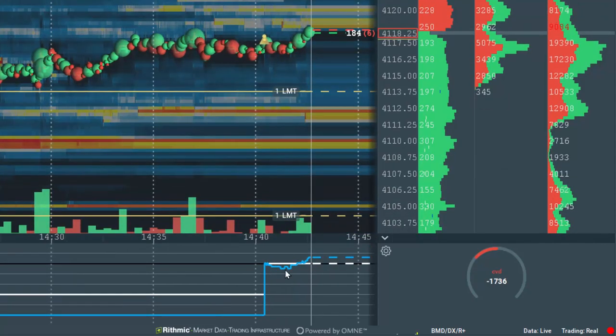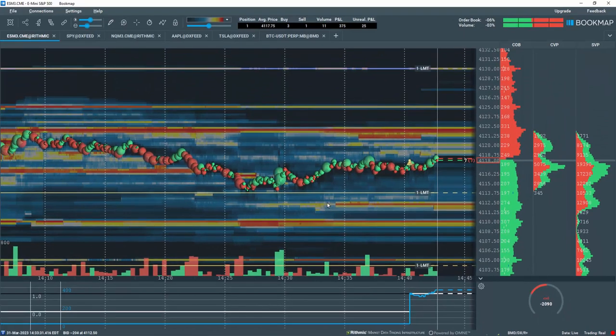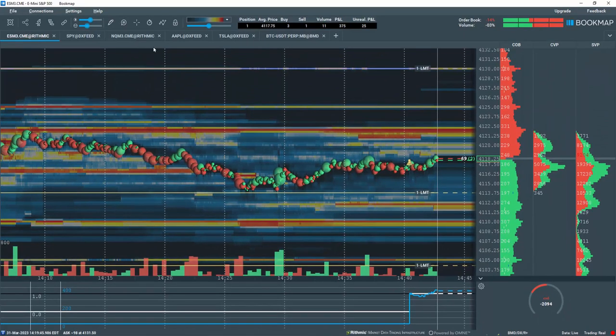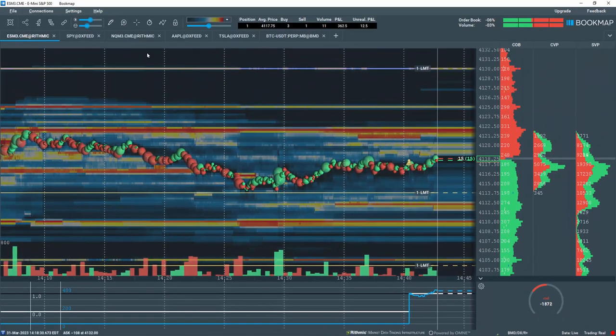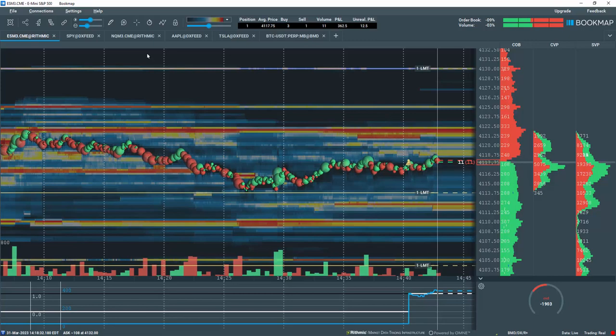Since we are in Real Trading Mode, we can also access our Account Information and Trade Activity. This is not available in Simulated Mode.